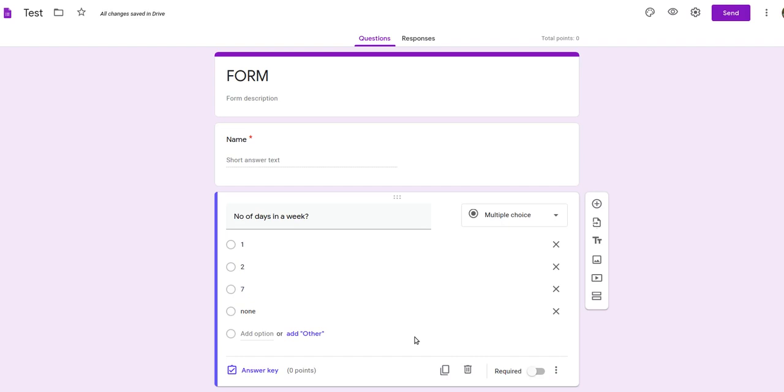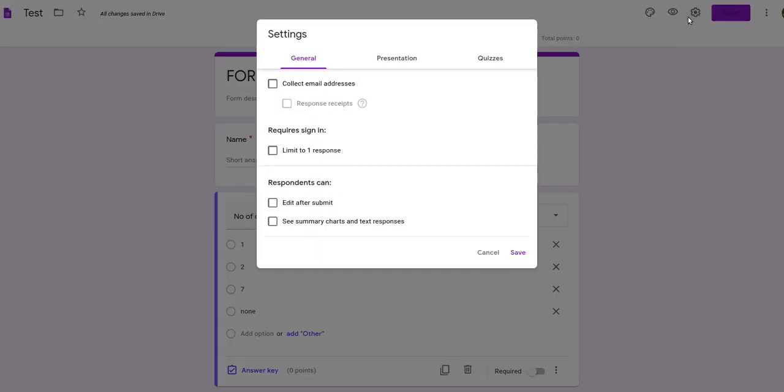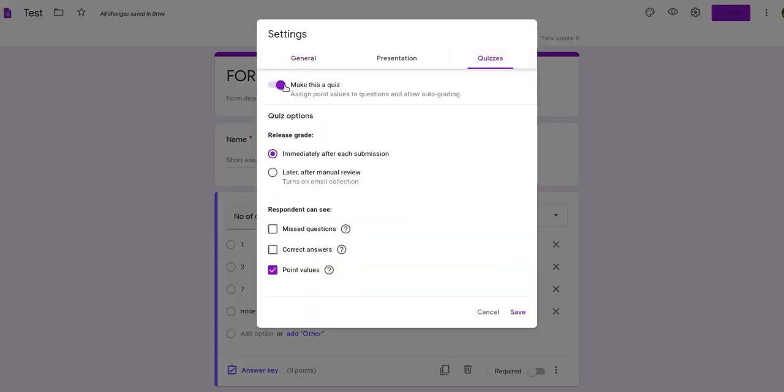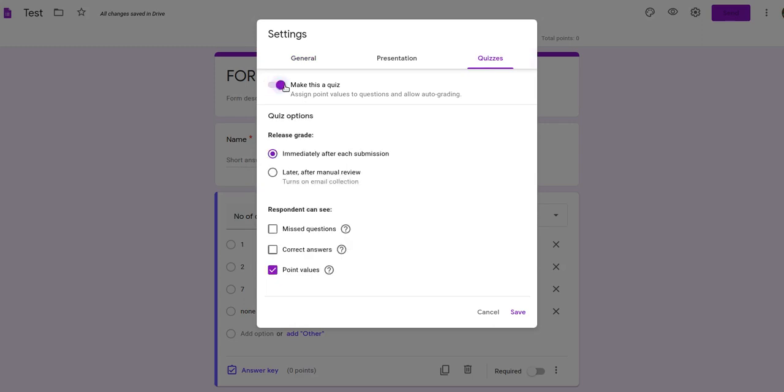Now, how to make it as a quiz. You will go to settings, click on it, go to quiz and make it as a quiz. Initially, when seen, it would be like this. Then you have to toggle this button and it will become a quiz.